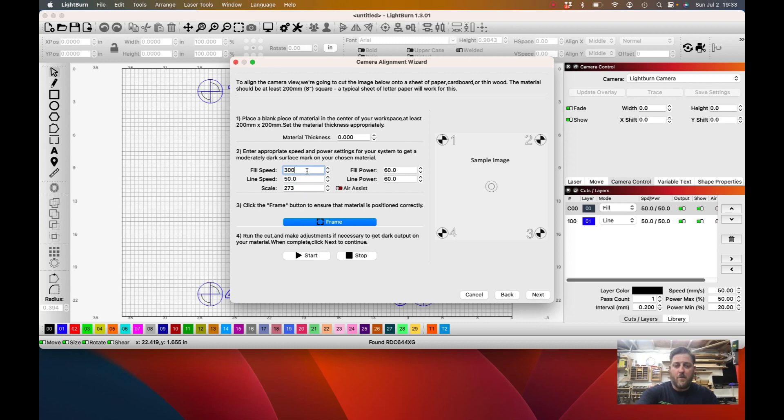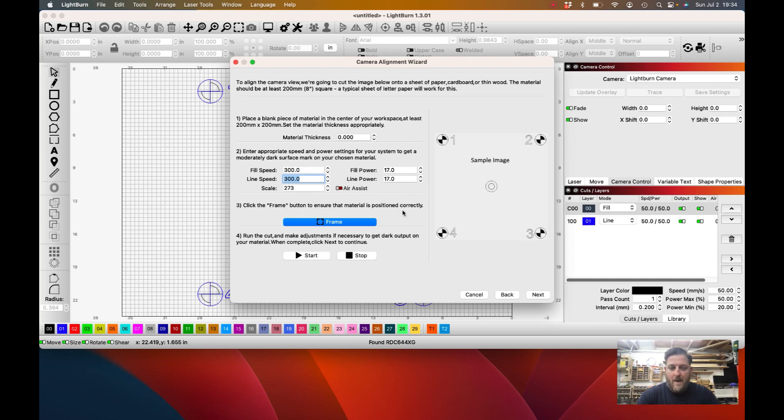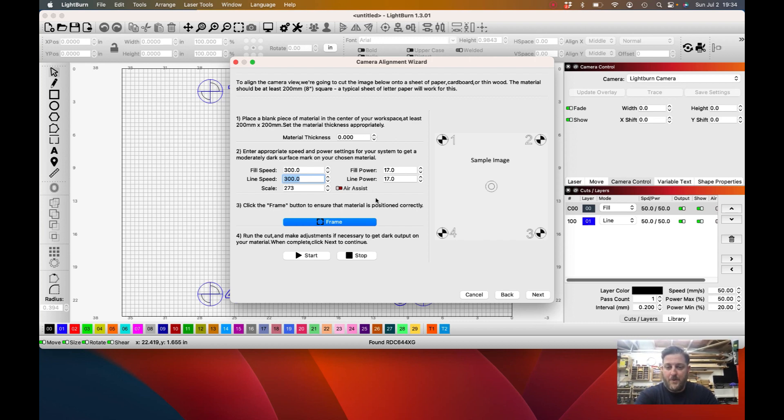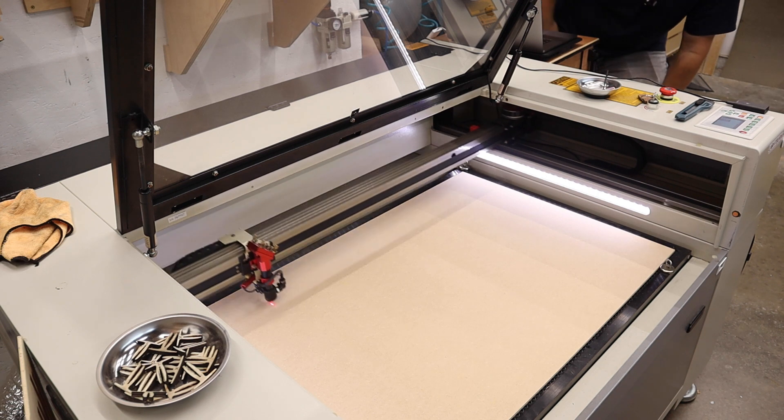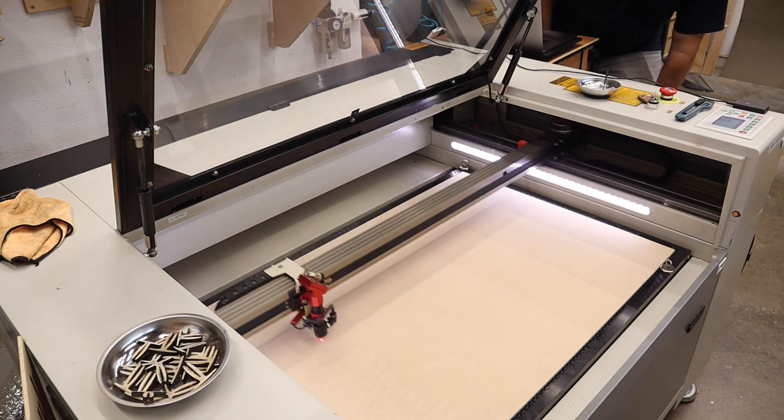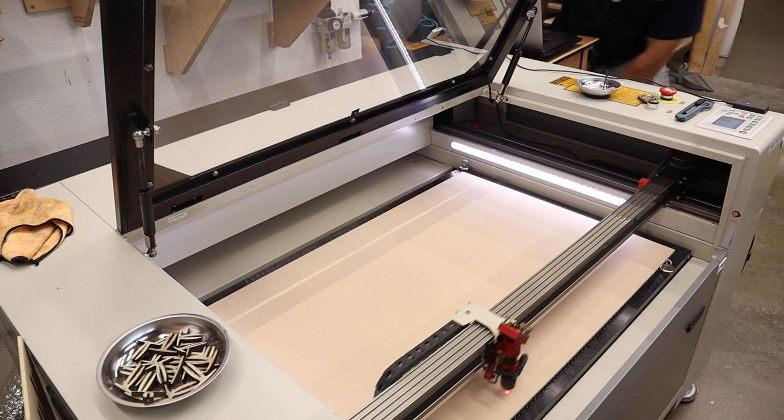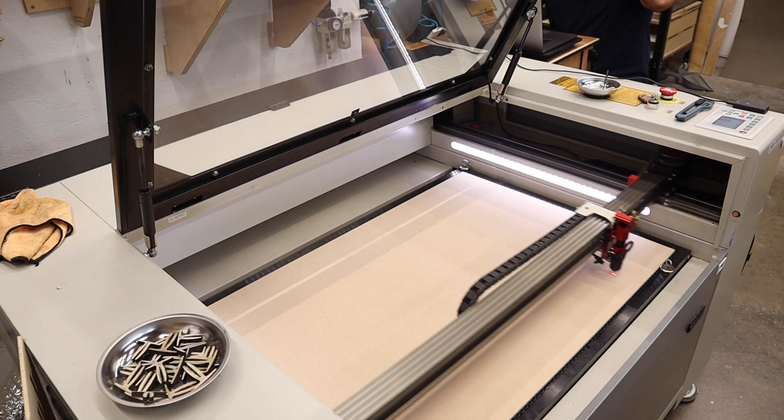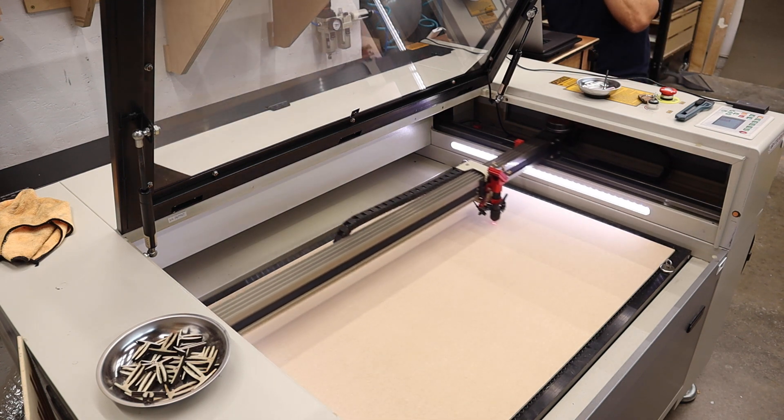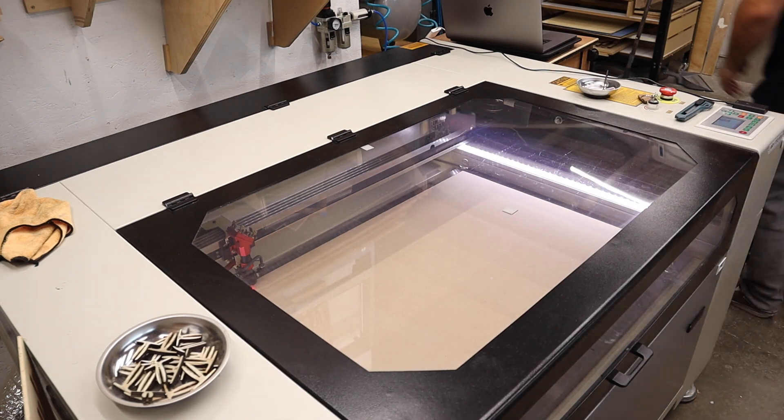Now for the speeds here, we just want to make a nice dark engraving, so I'm going to set these settings to what I know will produce that with my particular machine, but that's going to vary depending on what laser you're setting this up with. Now inside my bed I've also put down a full sheet, or full bed size sheet, of MDF—so 24 by 36 sheet of MDF—so that I'm able to fill the entire bed size with this sample image, or at least as large as it can go. Now you have a Frame button here. You can click that and that's going to go ahead and frame this test image. You can make sure you're on track. So that looks good. I'm going to shut the door and go ahead and run this.